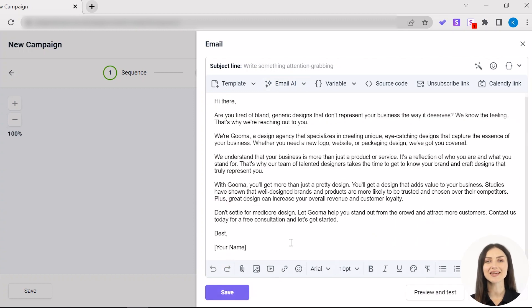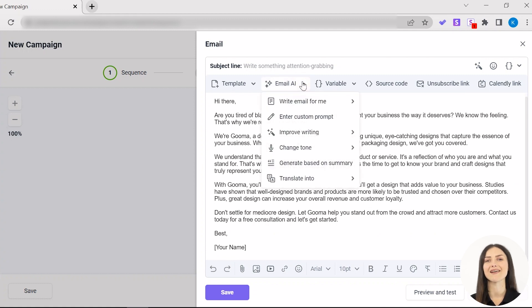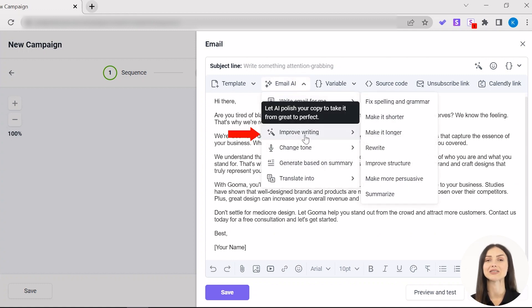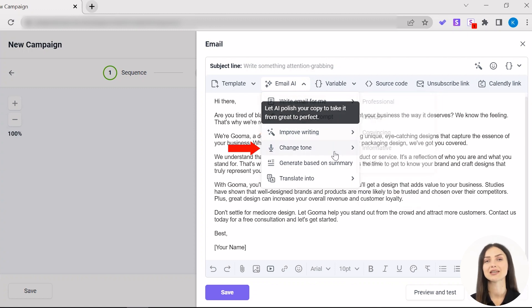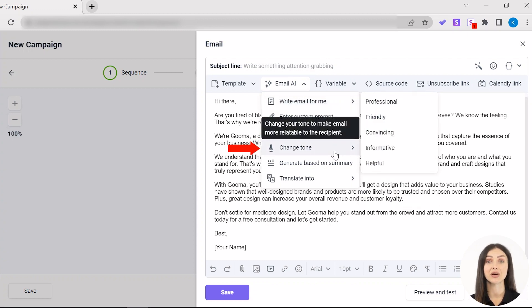Now you can edit the email body manually or with the help of email AI. And there's so much it can do. Improve writing, including spell check, grammar check, and persuasiveness boost. Change tone, for example, to friendly, professional, or informative.